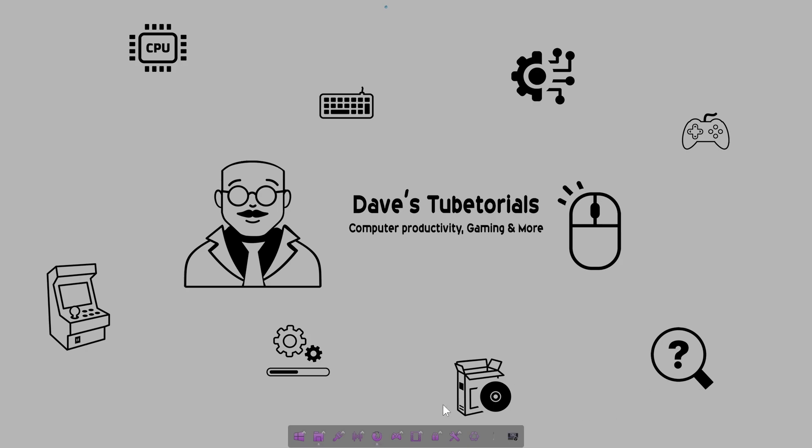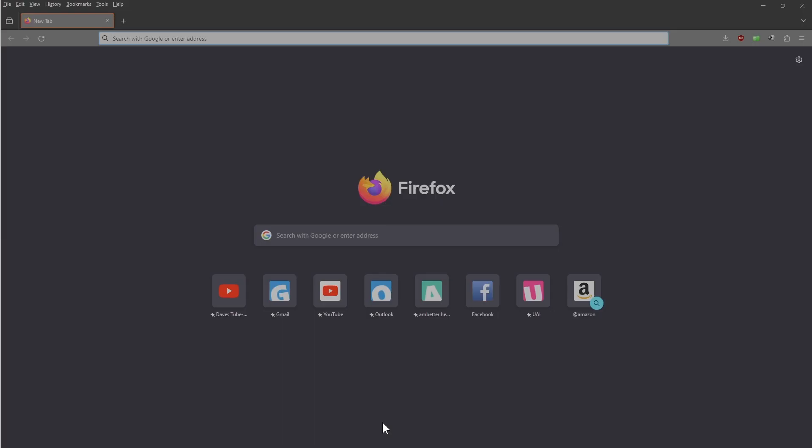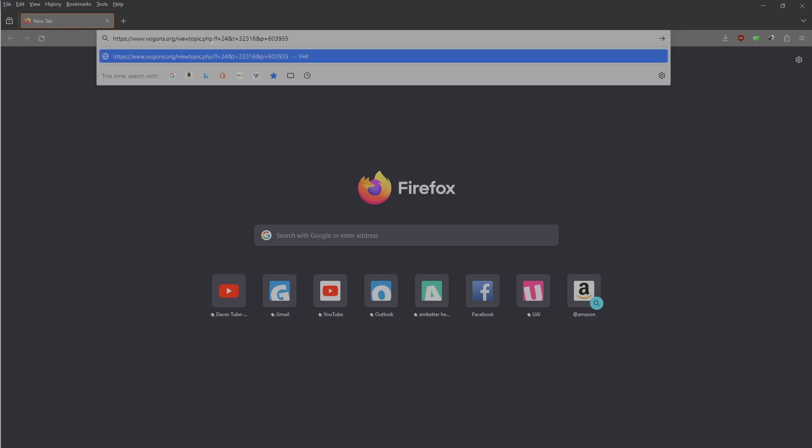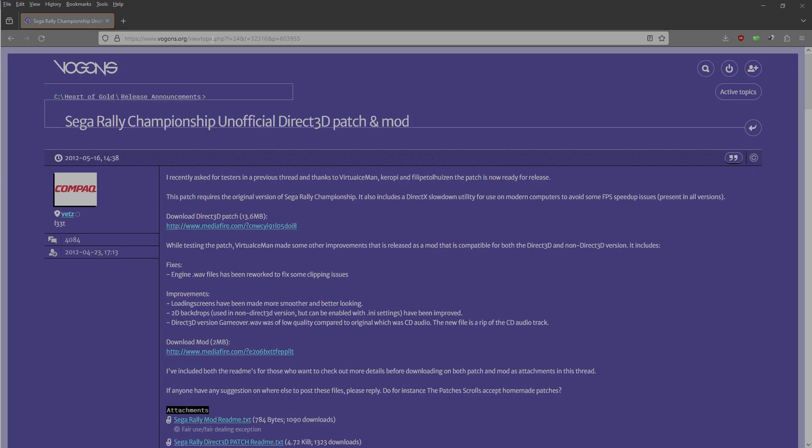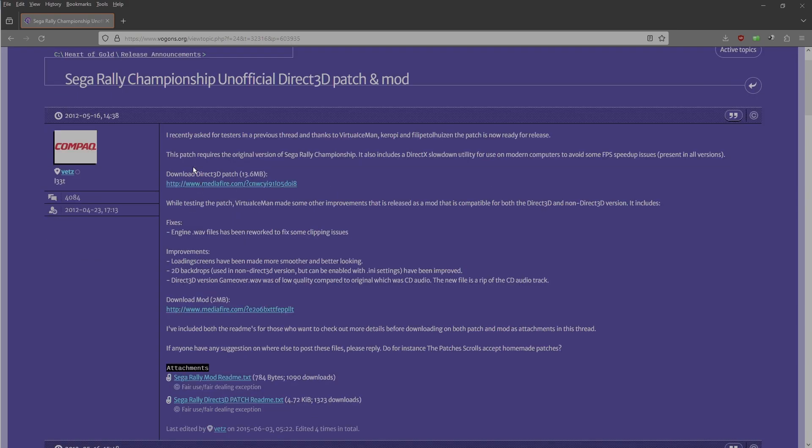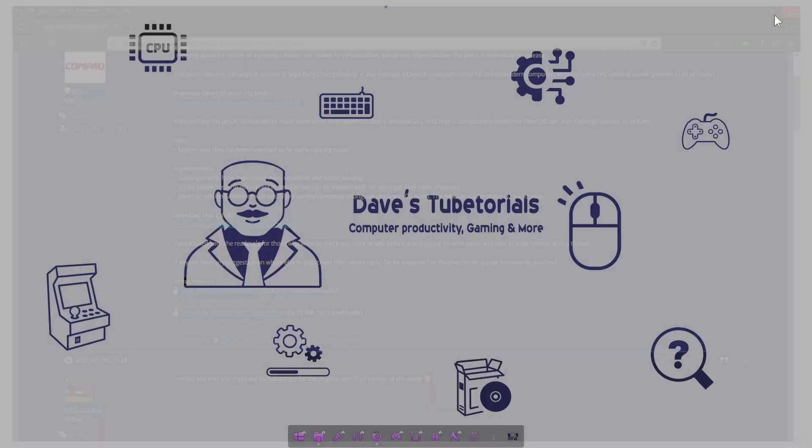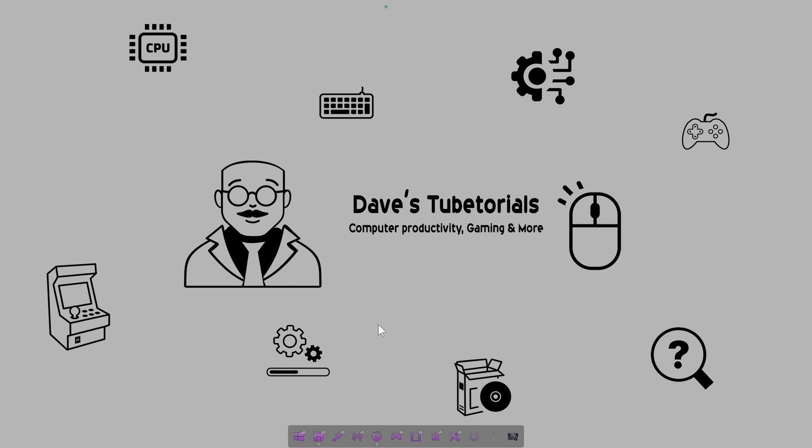Let's go ahead and open up our browser. We're going to navigate to that link I put in the description for you. You're going to download two files: the Direct3D patch is right here, so click on that and download it. This is an unofficial patch but it does work. Then we're going to download this one here, which is the mod.